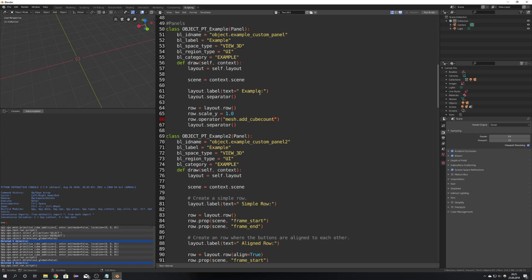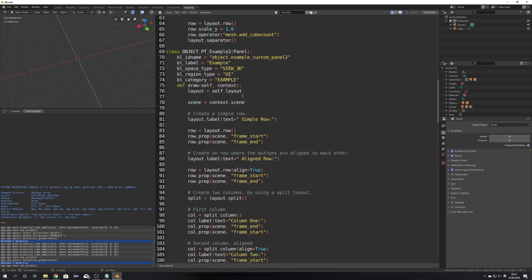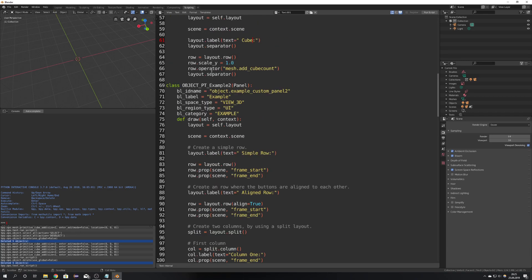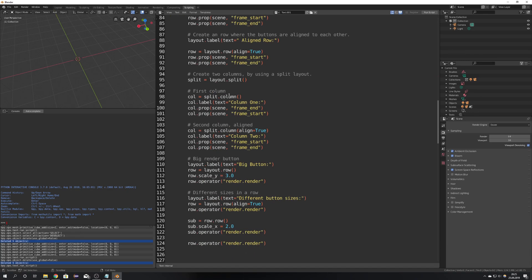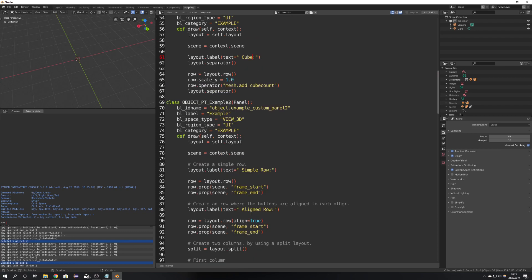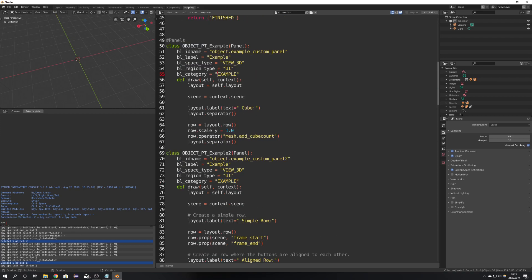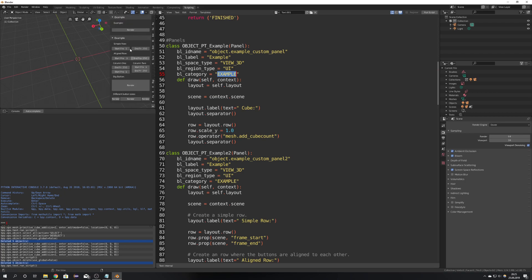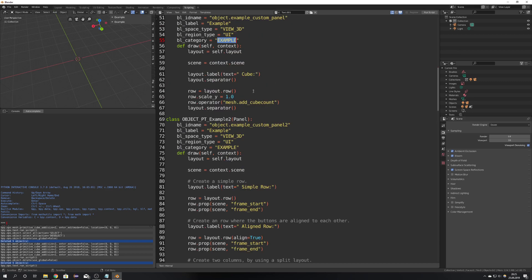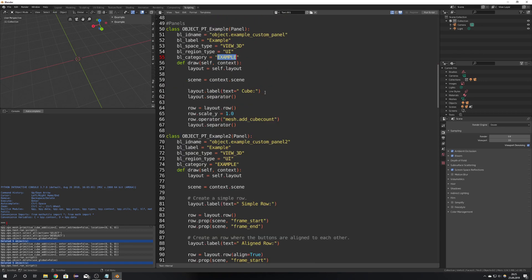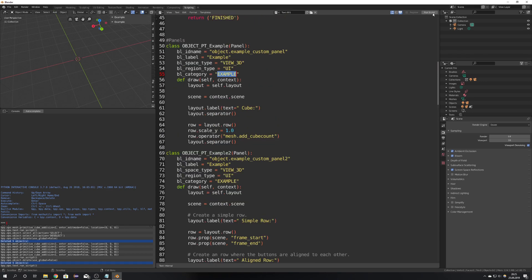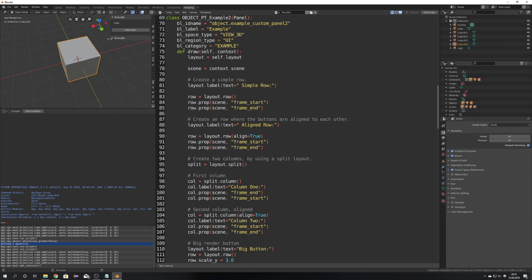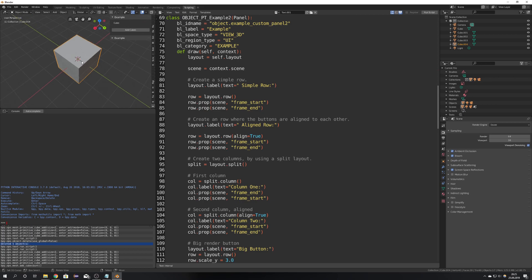So also this line we can change to maybe just cube. We don't need a second panel but if you want a second panel here is your blueprint for that. Keep in mind that you will have to have the category set to the same as your first panel so it gets shown under each other. Okay now we will just hit run script and it doesn't give us any error and you should see that now under example we can see cube and add cube and now we get five cubes in our scene.